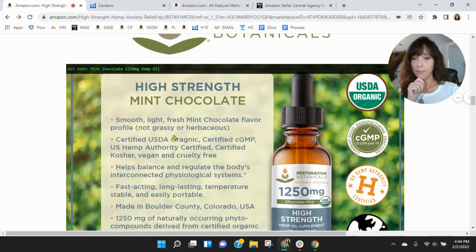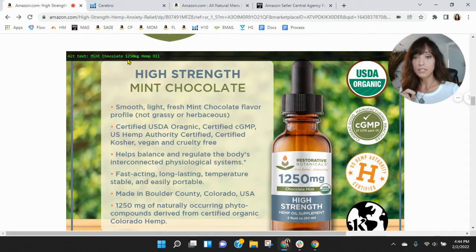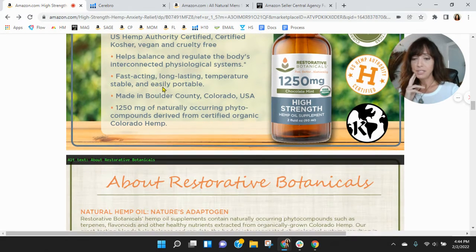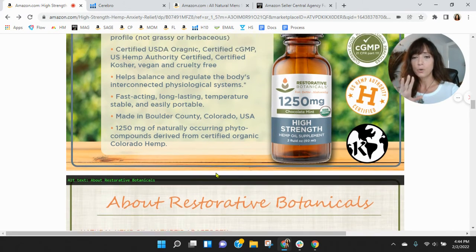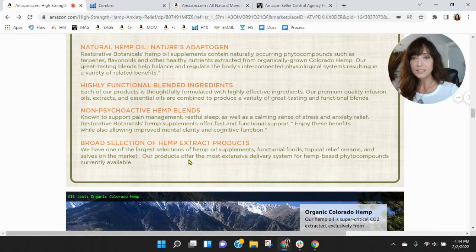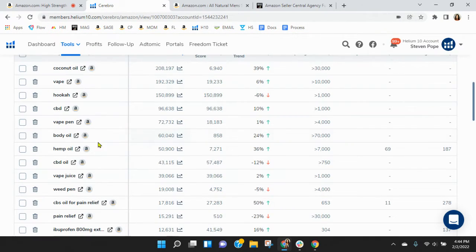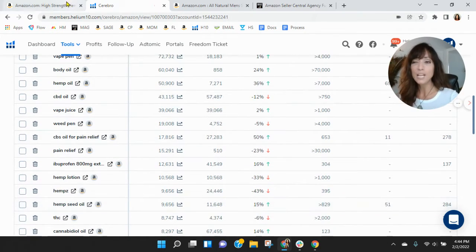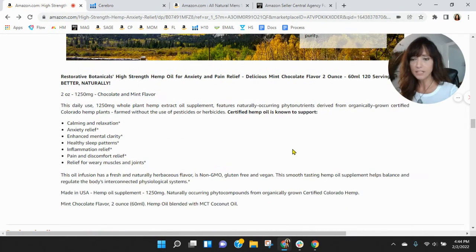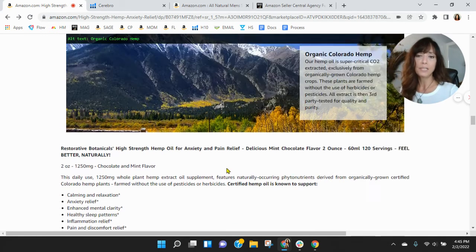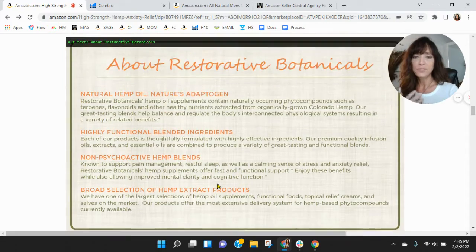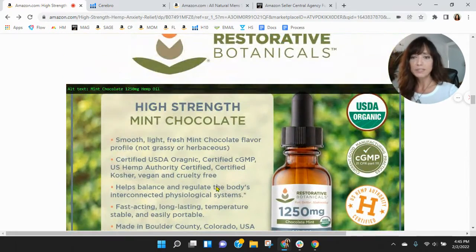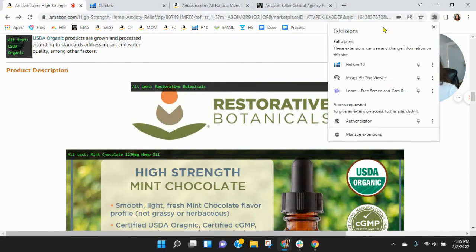I did type in hemp oil. About restorative botanicals - so the alt text is really designed to help drive your SEO. So think of these words that we saw: hemp oil, pain, right? Why do people take this? And you've got a list of that down here. Inflammation, pain and discomfort, anxiety, calming and relaxing. You know, those are the kind of words that you want to see within your alt text.